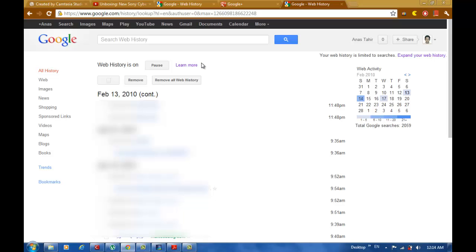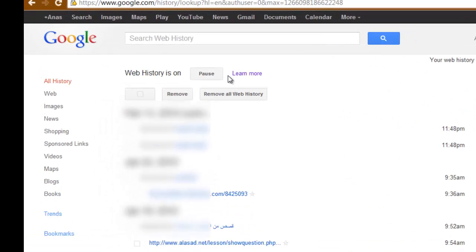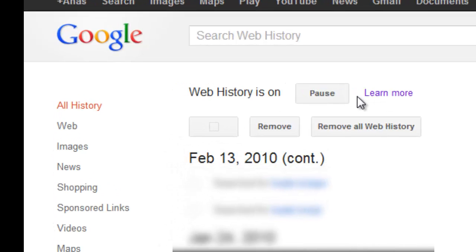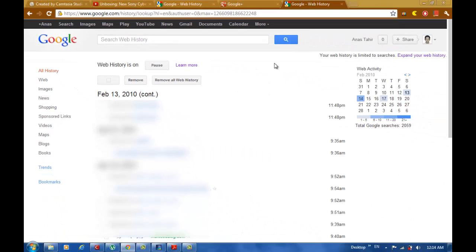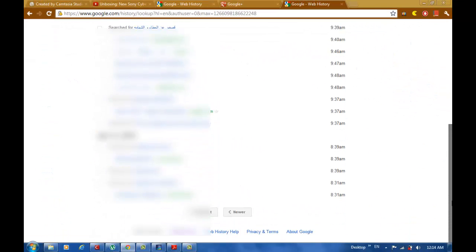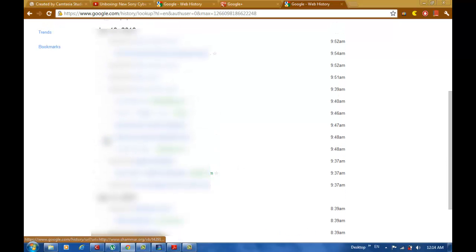So for example, if you don't like this service, you can pause it. Or if you want to remove some keywords or searches, you can just select them.